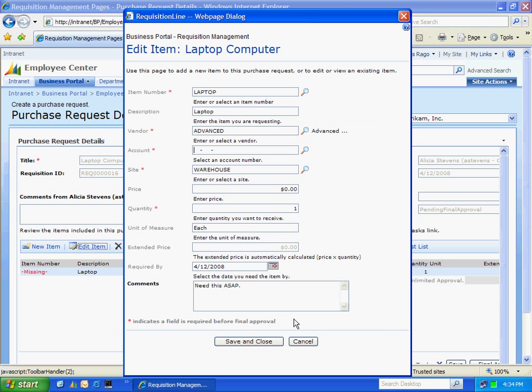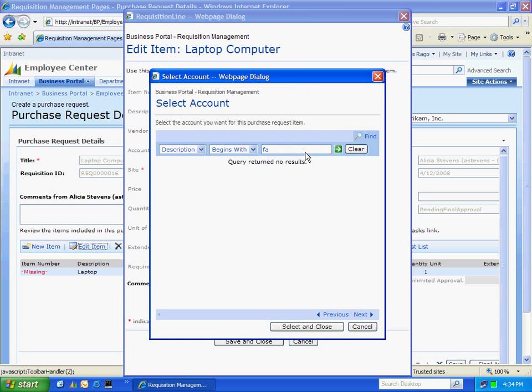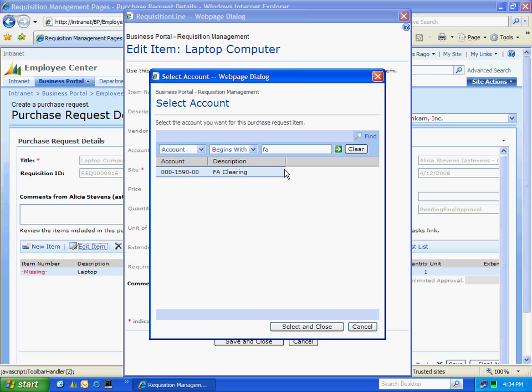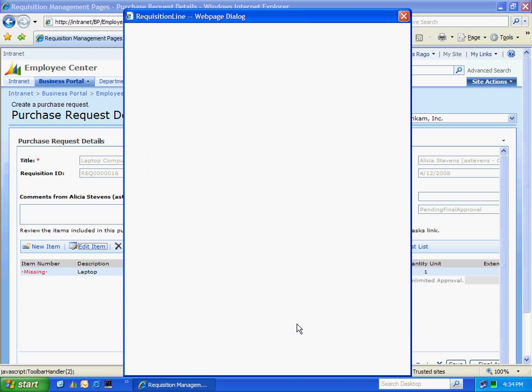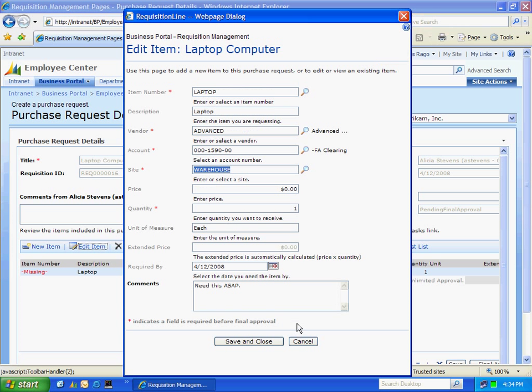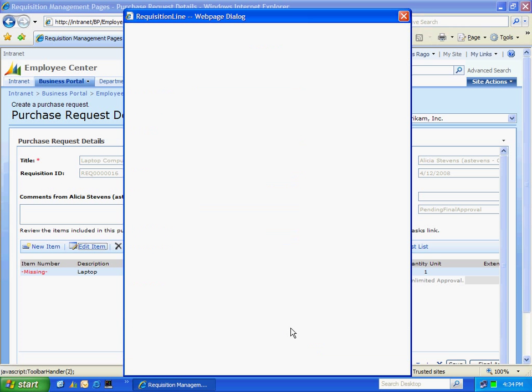I'm also going to select a GL account. I'm going to move this to fixed assets eventually. So I'm going to select the fixed asset clearing account. I also happen to know the price. So I'm going to enter that here as well. And the rest of it looks good to me. So I'm going to save and close that.